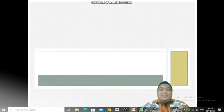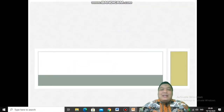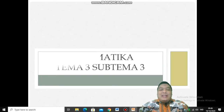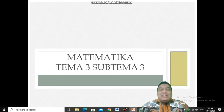Hello, Assalamualaikum, anak-anak kelas 3 yang hebat dimanapun kalian berada. Ketemu lagi dengan Pak Guru kalian, Pak Guru Chandra. Kali ini kita akan belajar Matematika, tema 3, subtema yang ketiga.